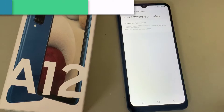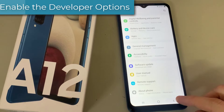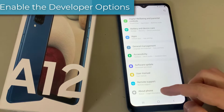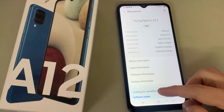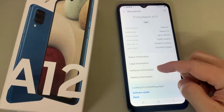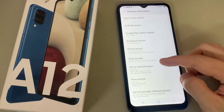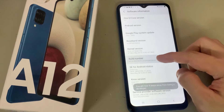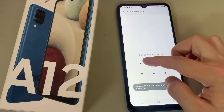Once done, you'll need to enable the developer options on your device. To do this, go to the settings menu, tap about phone, tap software information, then tap on build number seven times until it shows you're now a developer.